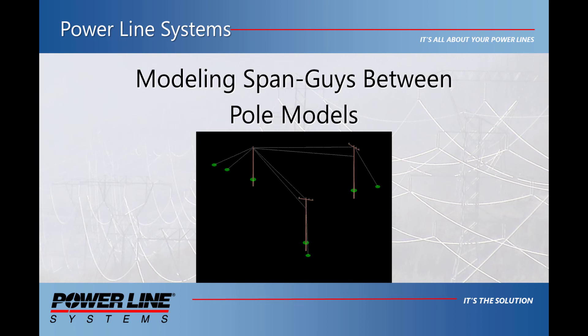Since this is a slightly more advanced topic and Powerline Systems has already created several other resources on pole framing and structure spotting, I will be doing this example with pole and CAD models that I have created beforehand. I will first show what the natural thought process for modeling this situation is, and then I will show how to model this correctly.